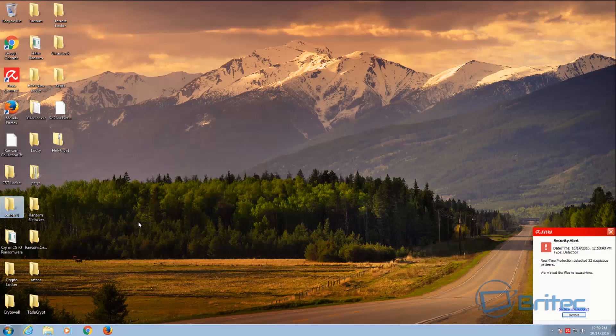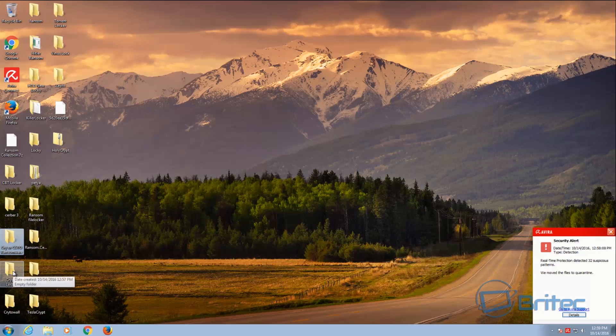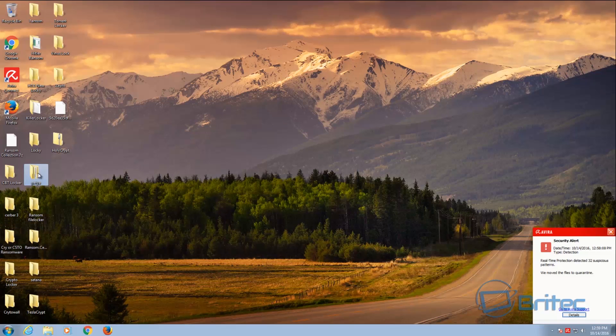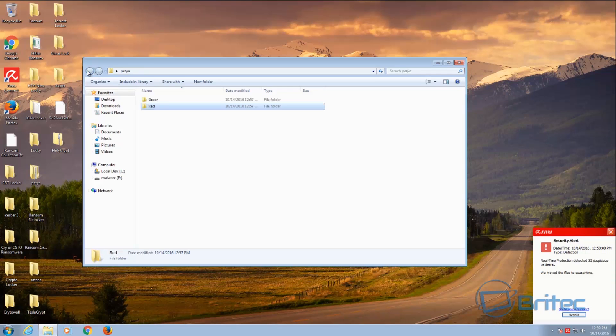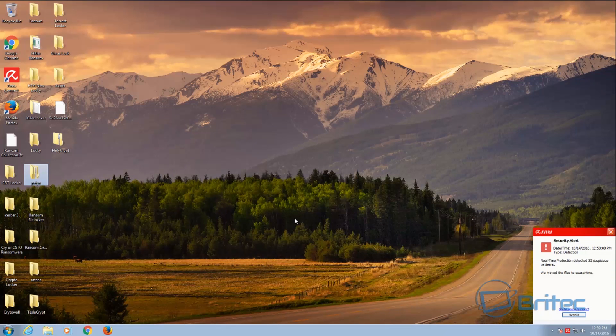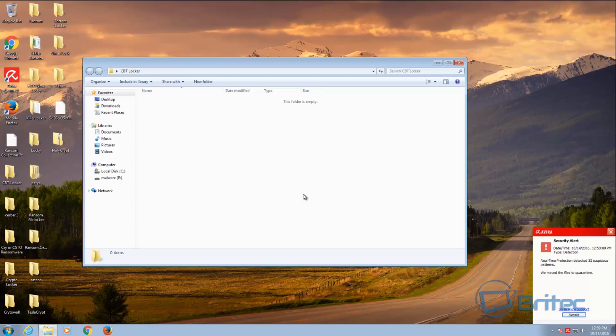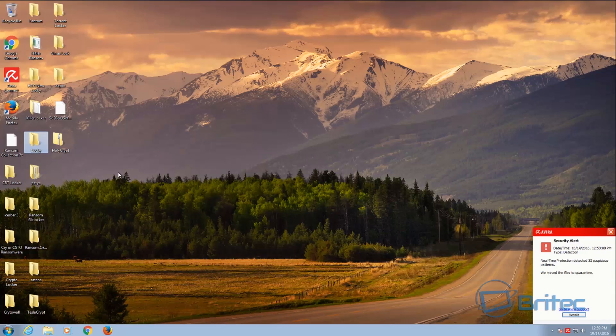You can see here these have all been removed, some of the nasty ones out there. But you've got to remember some of these samples are old now, so they're probably going to be well detected by this type of software. Whereas computers out in the wild, they pick up stuff that's fresh and they can quite easily get onto the system and encrypt all your data. So bear that in mind.